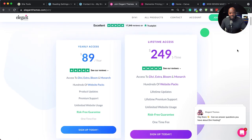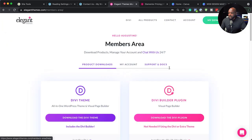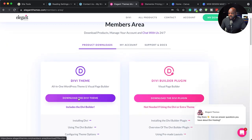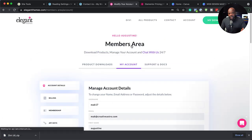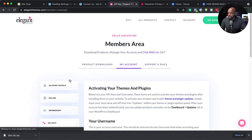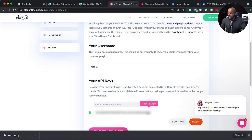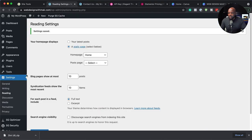Now let's install Divi. I've already gone ahead and purchased my account, so all I have to do is log into my account by clicking on log in. This is my account area. I just need to click here to download the theme. Then I need to come over here to my account and copy my API key. I'm going to scroll down and come over here to API keys. This is my API key. I'm going to click here to copy. Once my API key is copied, I'm now going to come over here to my website.